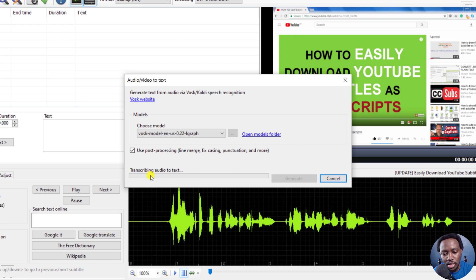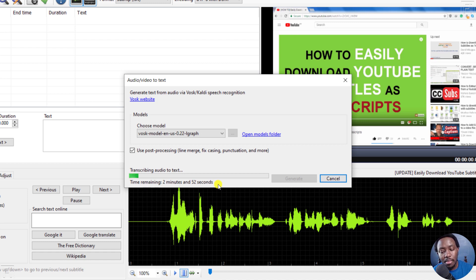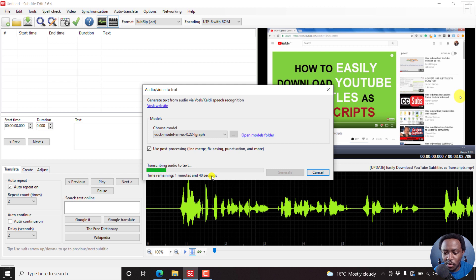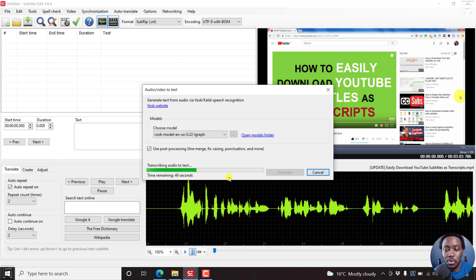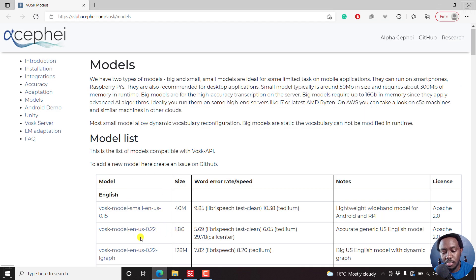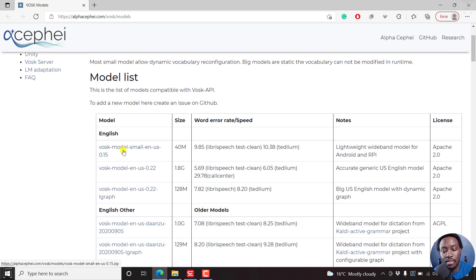Give it a couple of minutes — it's transcribing audio to text and shows you the time remaining, which is great for large videos. This is just a three-minute video. I've noticed it takes just about a minute or less for a three-minute video, so it's pretty fast. Personally, I feel this is a great addition to Subtitle Edit. If you go for the bigger 1.8 GB models, you'll clearly have better output quality.